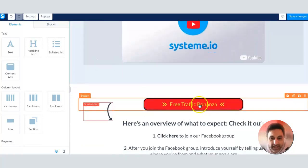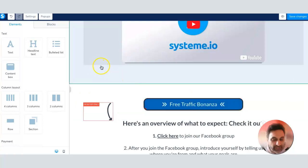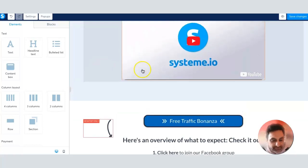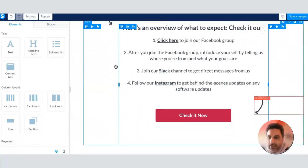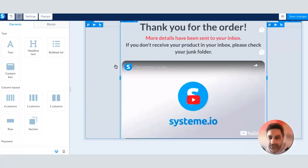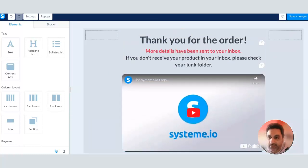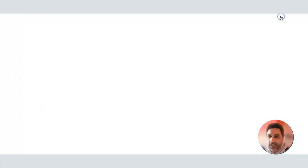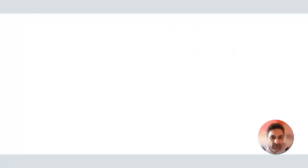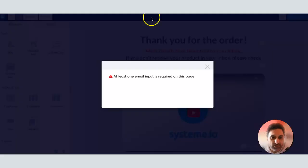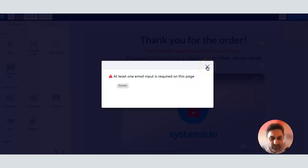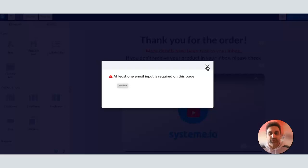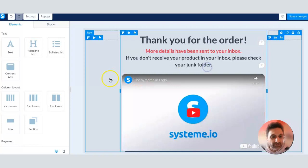They click on this and they'll get the product, their video course that I just created. The problem I'm having here is if I want to view this, I click on this eye section there and it should pop up there what it looks like, but it's not happening. The reason why it's not happening is it says at least one email input is required on this page. That's something that System.io should really work on because I've been stuck on this for a while now, but I finally figured out what to do.